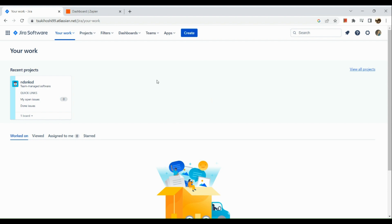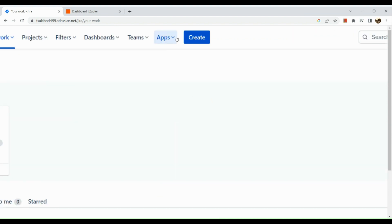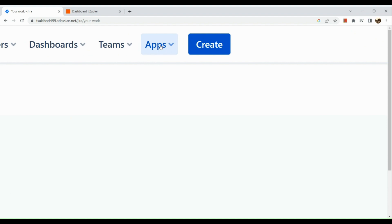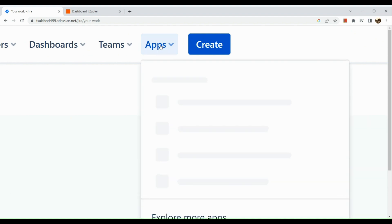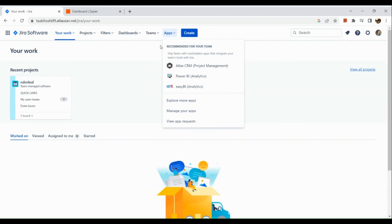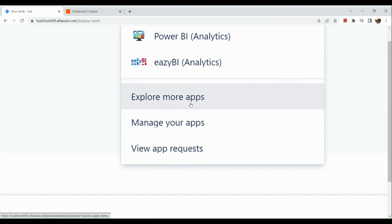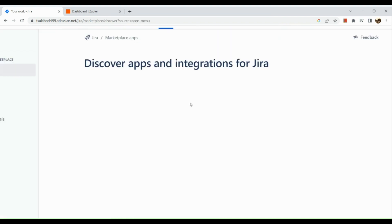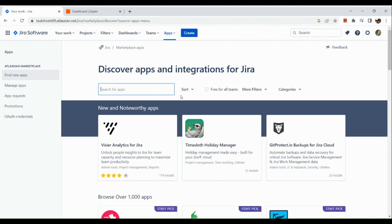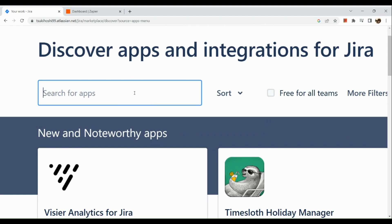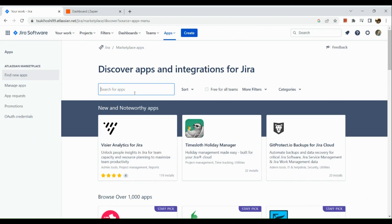Once you've signed into your Jira account, go to the app section right here on the upper corner. Click on it. Once you've clicked on apps, go to explore more apps. In this section, all you need to do is go to the search bar and search for the application that you're looking for — so we're going to look for Microsoft Teams.